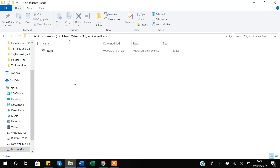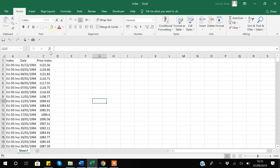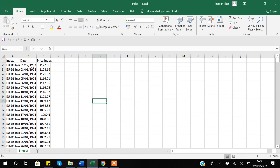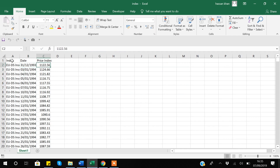For this video I will be using data related to an index. I will open this data, which is in Excel format. The data is very simple — I have the index name, the date where each row represents one day, and then the price index showing what the price of that index is for each day, more like a closing price each day for the given index.